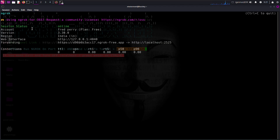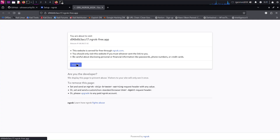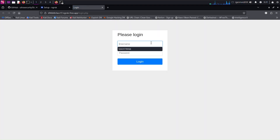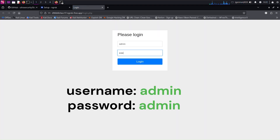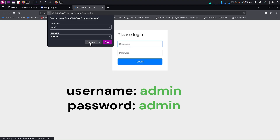Now open the forwarding URL link in your browser. The default username is admin, lowercase, and the password is also admin, lowercase.